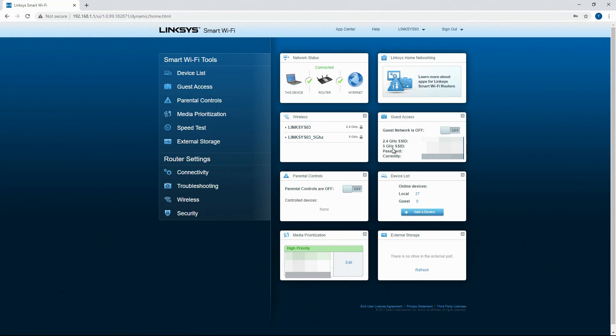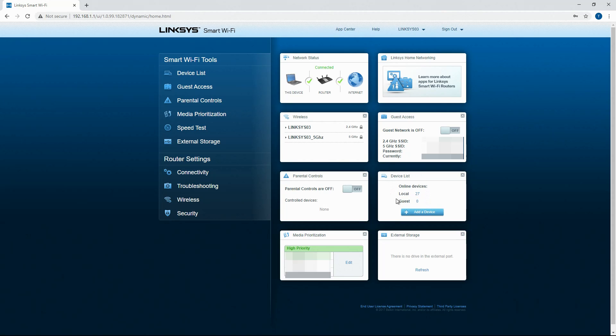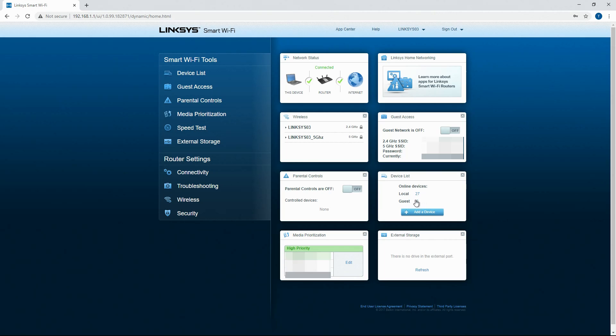Over here you can see the SSID, so that's what it's called, and then you also have the password and how many people are on it. This is for the guest network on this one. And then this is the interface for the router. It says how many devices are online. Local. Guest. So if you had a guest network set up this would give you how many people are logged in for that.